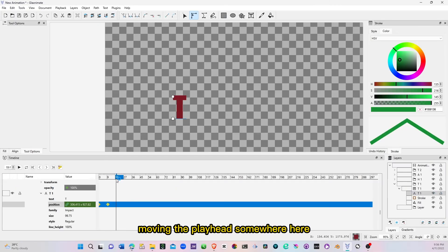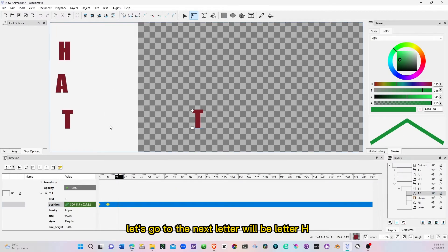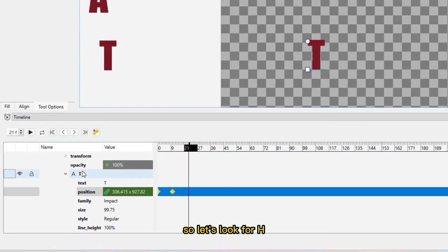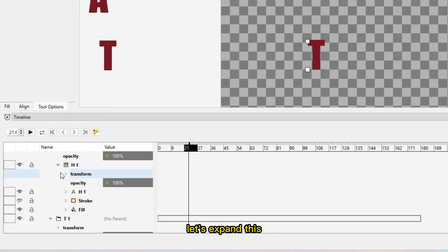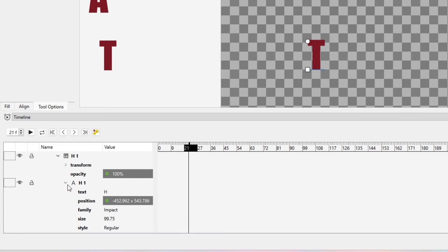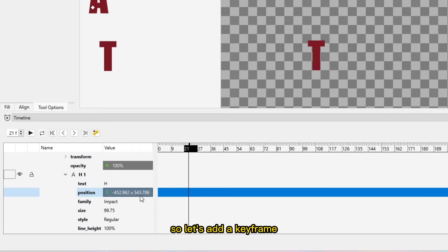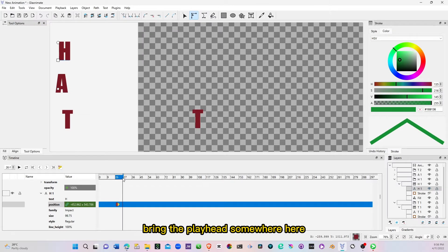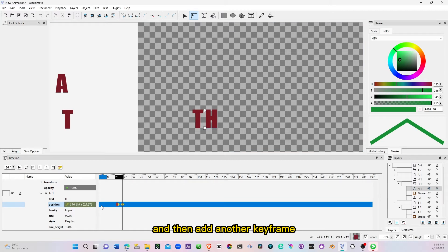Moving the playhead somewhere here, let's go to the next letter, which will be letter H. So let's look for H, let's scroll up, and here's our H. Let's expand this, and then again look for the little letter A in front, and then H, and now we are in. So let's add a keyframe, bring the playhead somewhere here, and bring in our letter H, and then add another keyframe.